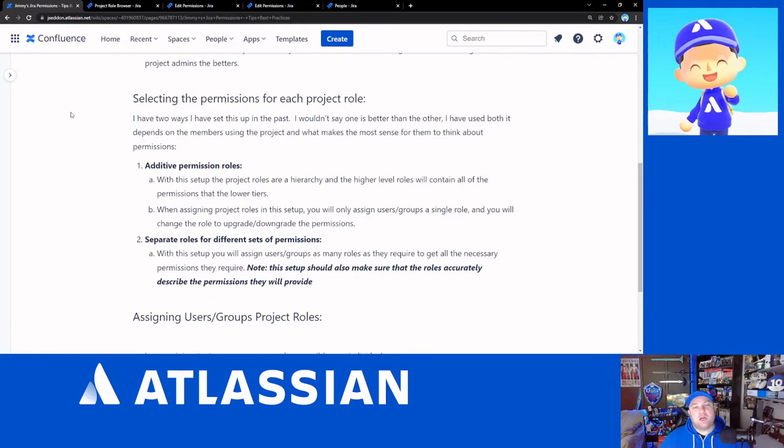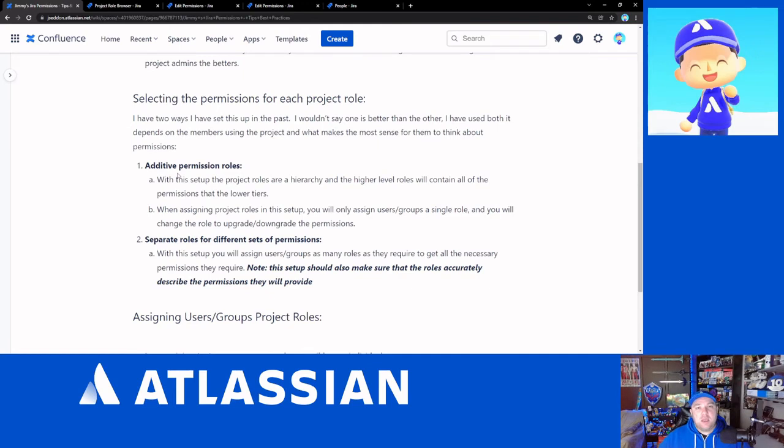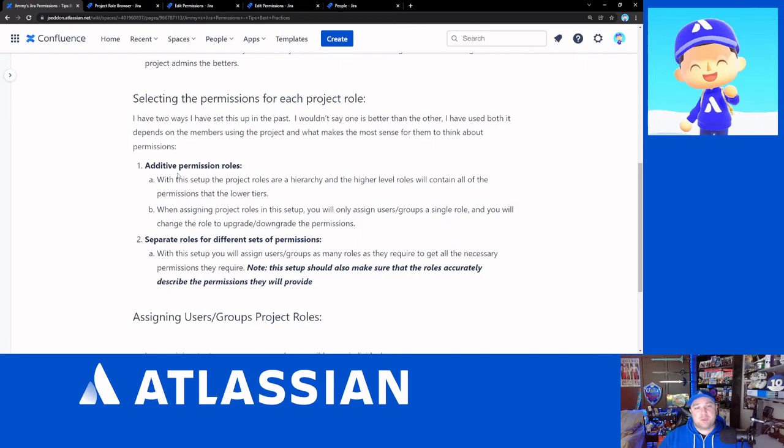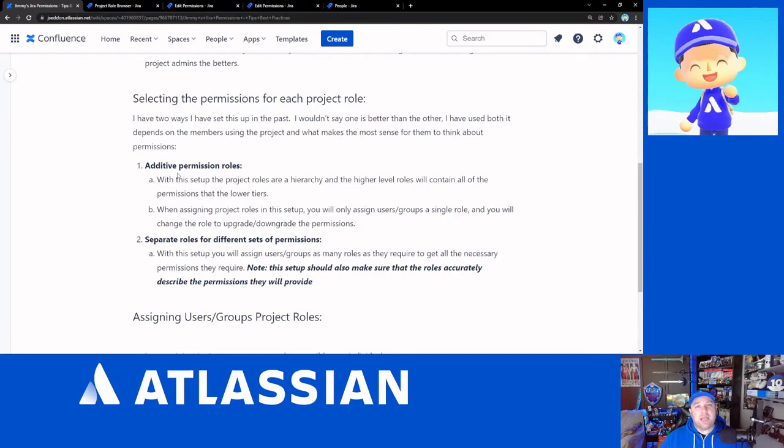Number one is the hierarchy where you'll have a low level set of permissions such as users that has a hierarchy going into say developers and administrators where the developers and administrators roles contain everything below them. So developers contains all permissions that the users have plus some additional permissions and the administrator's role has additional permissions but also contains everything that the developer's role and the user's role has.